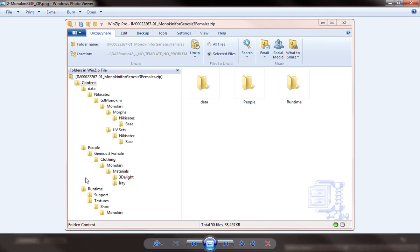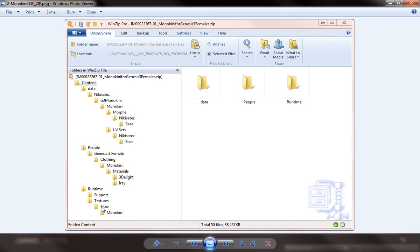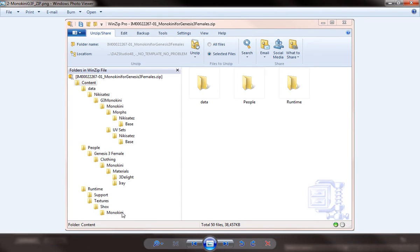And under that there's the generic legacy runtime folder, which is from the original Poser. And under that you'll see there's a textures folder, and in this example Shox was the original creator and the monokini product. And that's where we're going to be looking to see if we can find a graphics file that helps us to create our template.